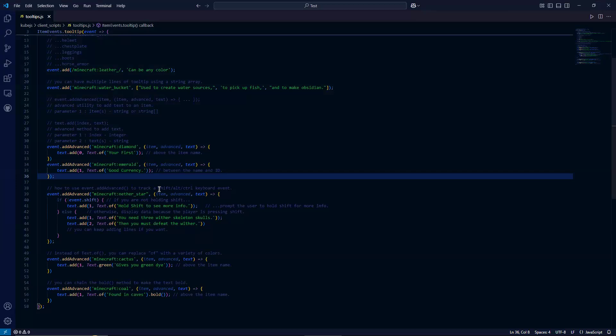Let's go back in the code and look at some more examples. So next, we're going to be adding a way for you to have a message that says something along the lines of shift to display more info, as you see in a lot of mods like Mekanism, Create.